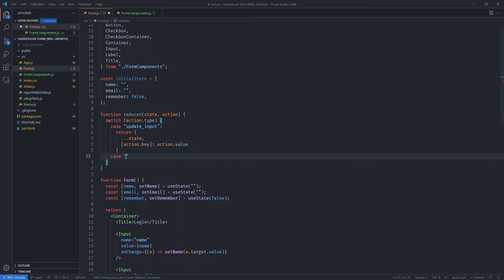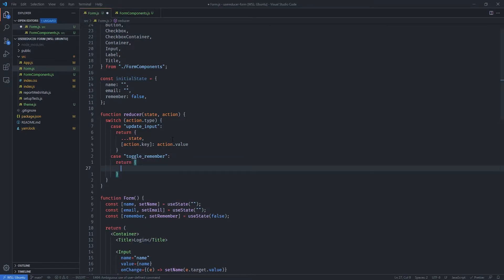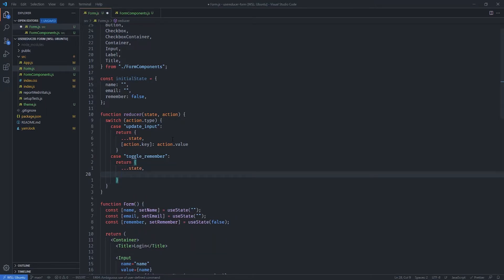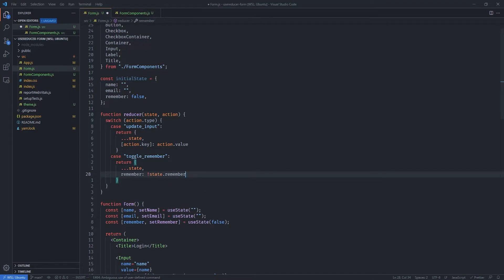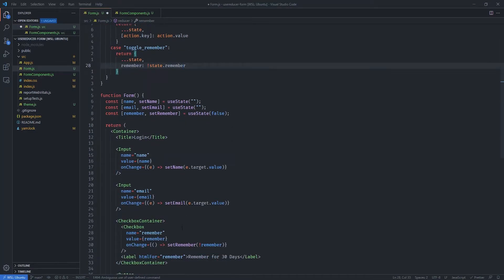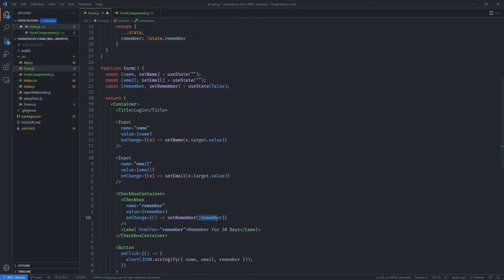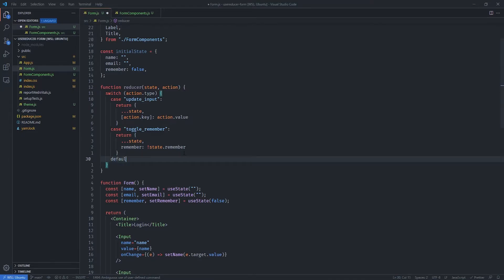We also want to toggle our remember value, so let's add a case called 'toggleRemember'. This one is simpler — we return a new object, spread the state to carry over all other values, and then set remember to the opposite of state.remember using the ! operator. So each time this is called it will pass the opposite boolean value, toggling the checkbox.